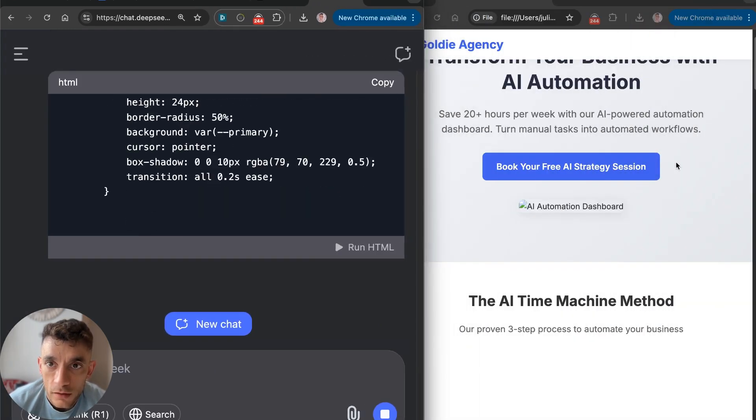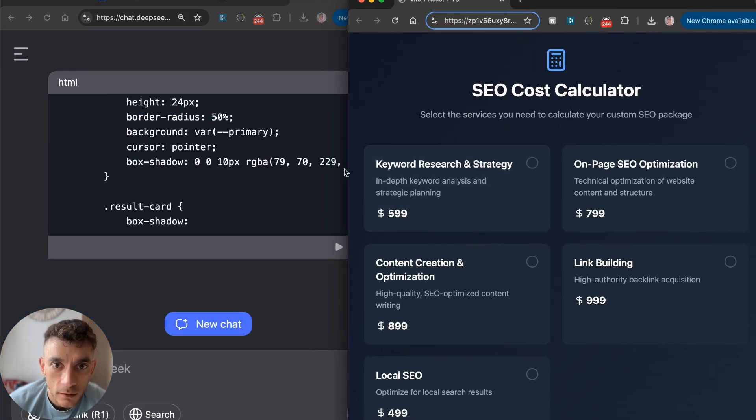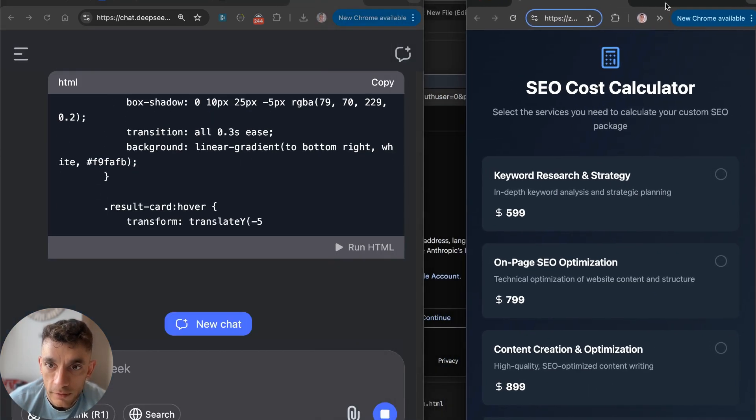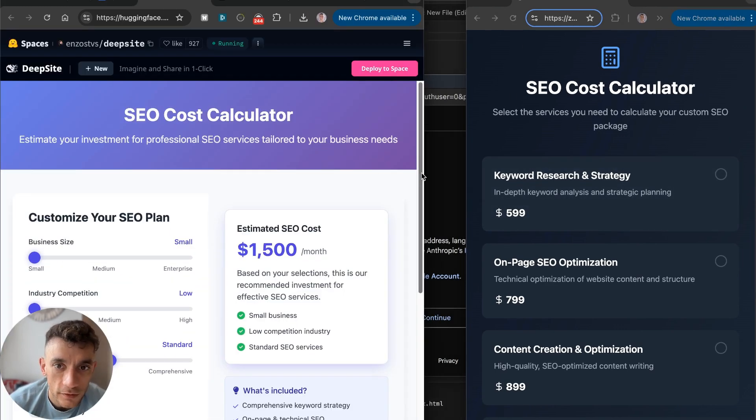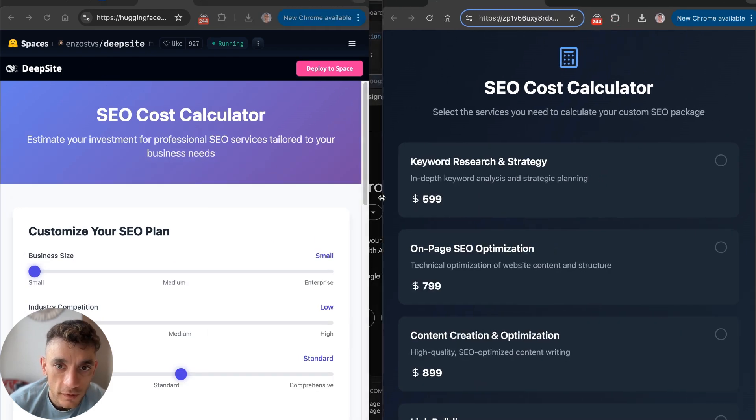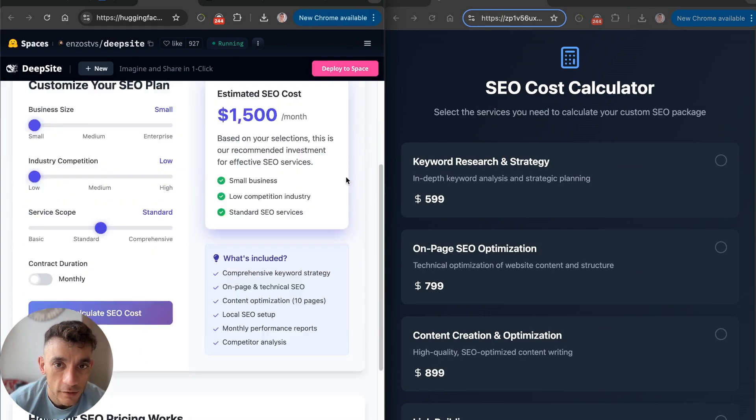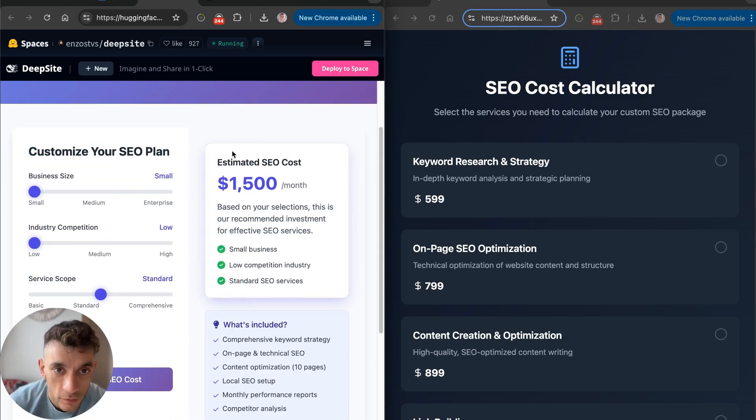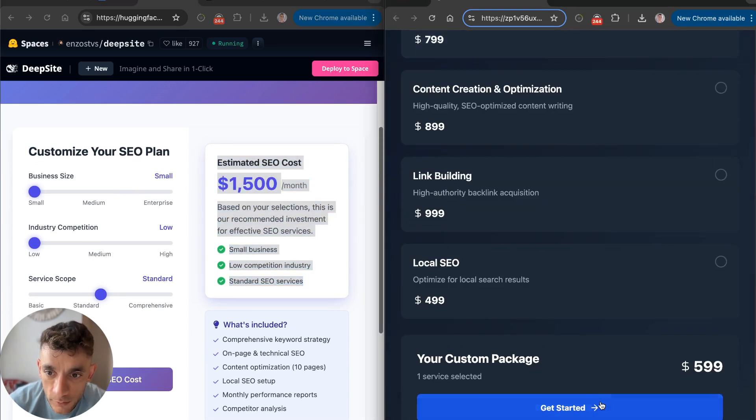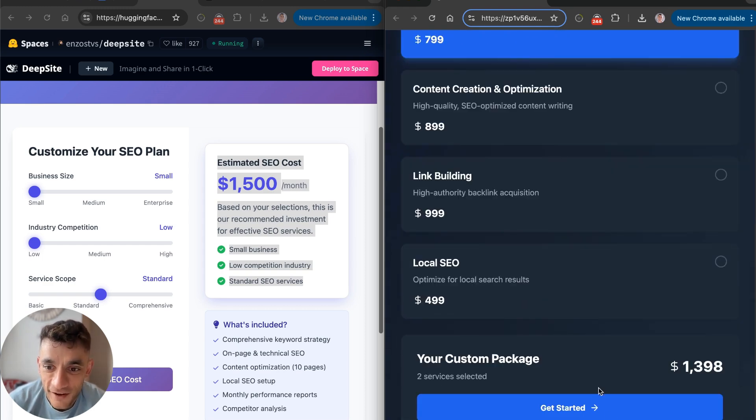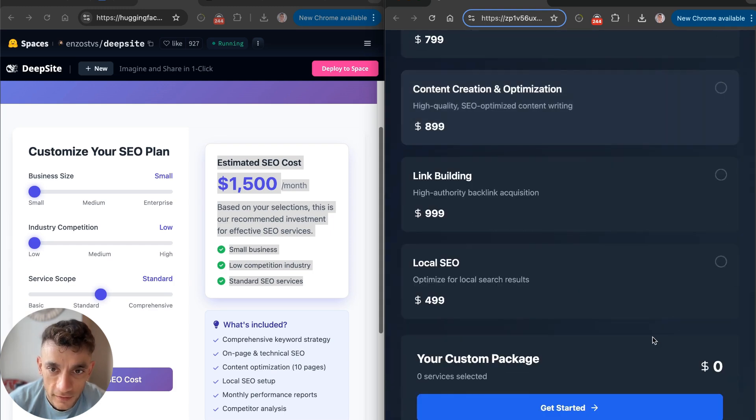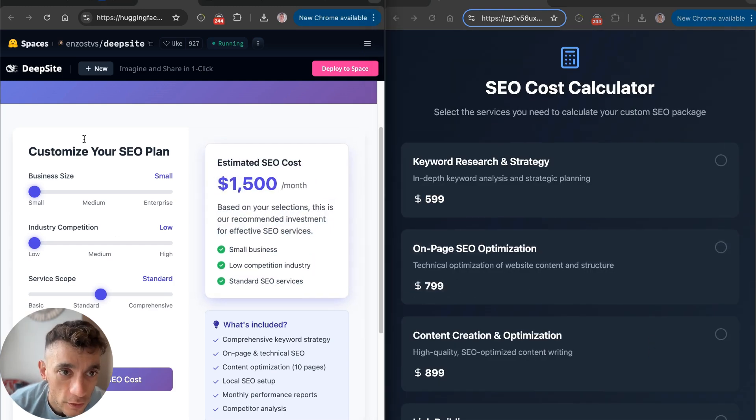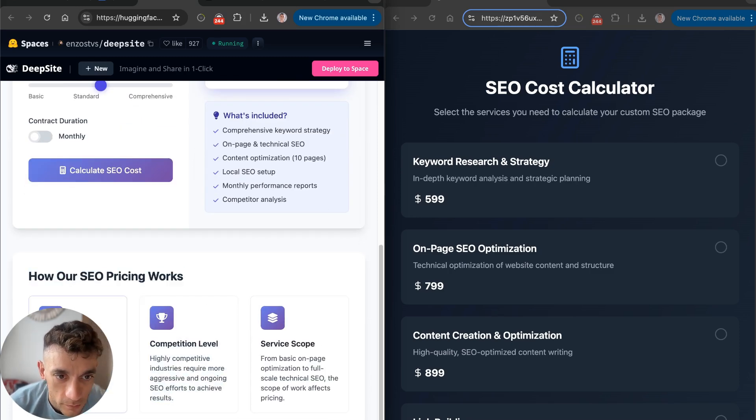If we compare the outputs of what we've got on Bolt.new versus the outputs we've got from DeepSight, I would genuinely say DeepSight is better. But the difference is DeepSight is free, whereas Bolt.new is paid. We can also get the code and improve it if we want to. If we go over to the comparison side by side here, we're building out this application with Bolt.new, and then we've got the DeepSight version over here.